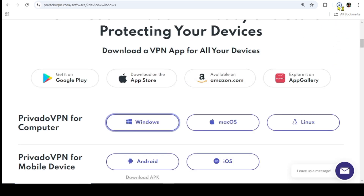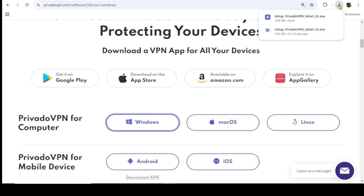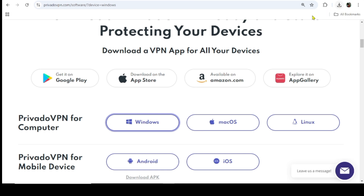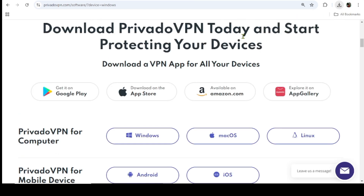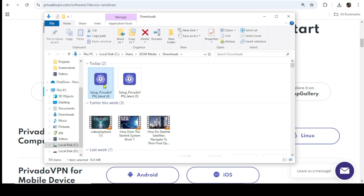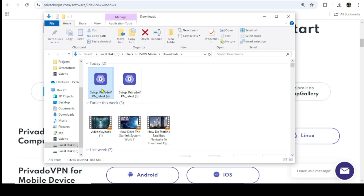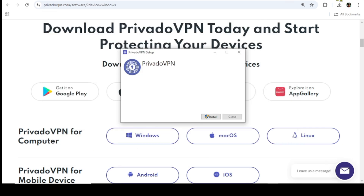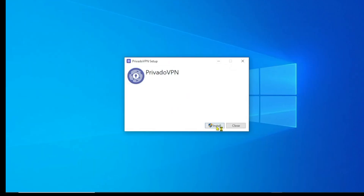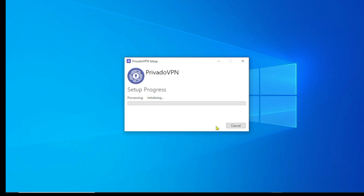The file is done downloading. I'll click on the folder — the setup file is here. I'll double-click on it to start the installation process, click Install, then click Yes. The installation is successful.